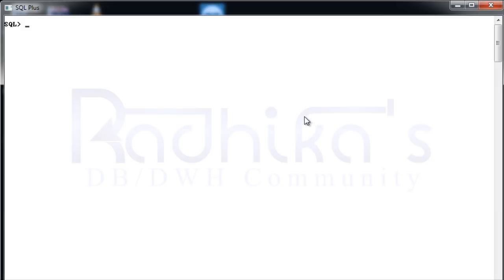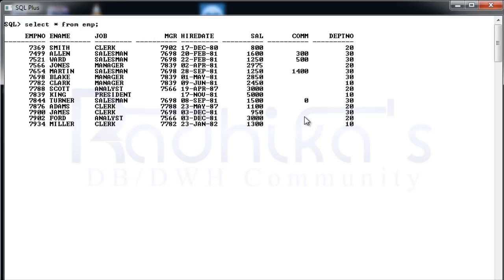So here what I'm going to do is, with our employee table, I'm going to use the LAG function. I don't know why my SQL Plus is taking so much time to execute a single query. Anyways, so here...